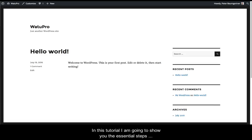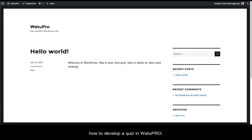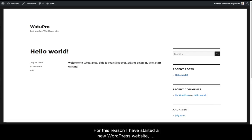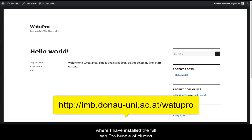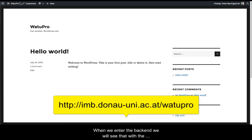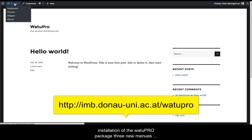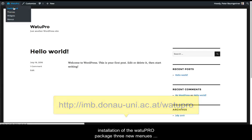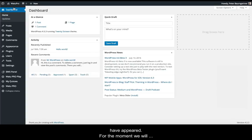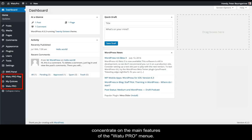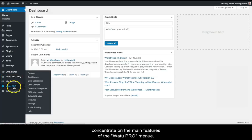In this tutorial, I'm going to show you the essential steps for developing a quiz in VatoPro. I've started a new WordPress website where I've installed the full VatoPro bundle of plugins. When we enter the backend, we'll see that three new menus have appeared with the installation. For the moment, we'll concentrate on the main features of the VatoPro menu.